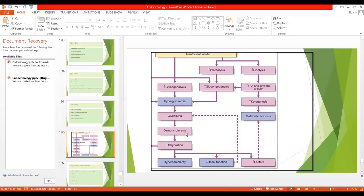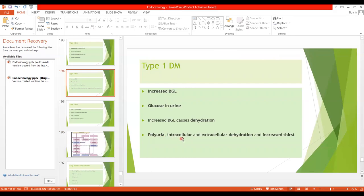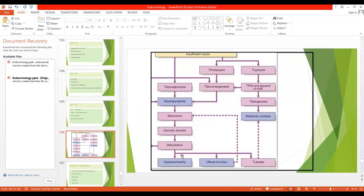Glucose in the renal tubules exerts an osmotic effect; through osmosis, water also comes out of the ECF, leading to osmotic diuresis. The very first symptom of diabetes is polyuria — increased frequency of urination, even at night. This fluid loss leads to dehydration: first extracellular dehydration occurs, the ECF becomes hyperosmolar, and then intracellular dehydration occurs as water moves out of cells into the ECF. Due to this dehydration, there is polydipsia — increased thirst — to counteract fluid loss.